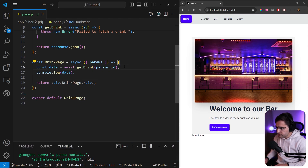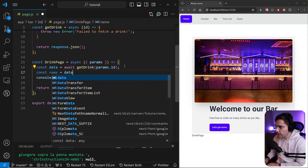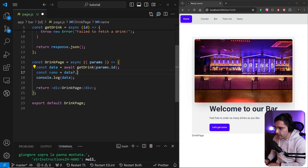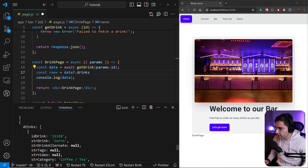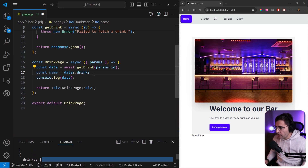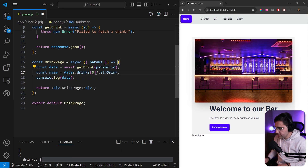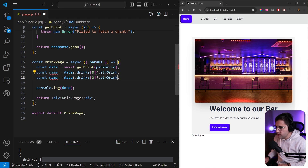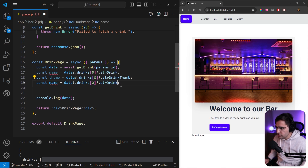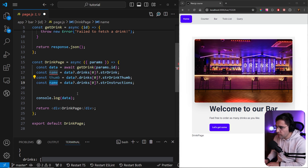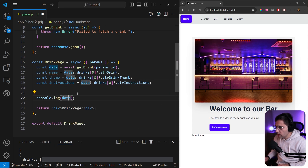Let's first extract this information. We want to extract the name: const name equals data, and adding a question mark to check if data exists. If data exists, we access the drinks property — even though this is a single drink, they store it inside a drinks array and just provide a single value. So we access drinks at index zero, then strDrink. Next we want the thumbnail — strDrinkThumb — storing it in a variable called thumb. Finally for the description, we use strInstructions and name the variable instructions.